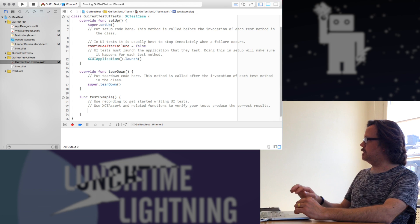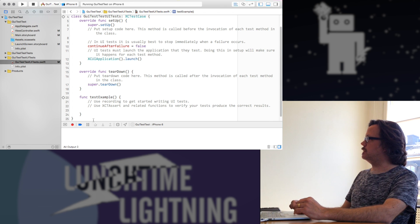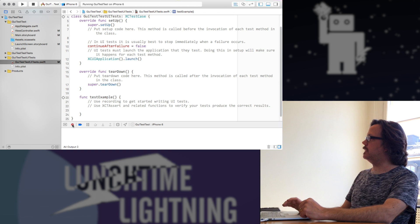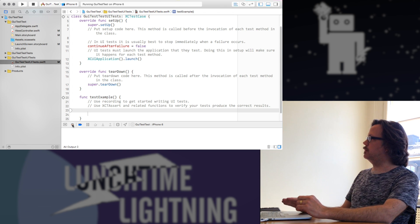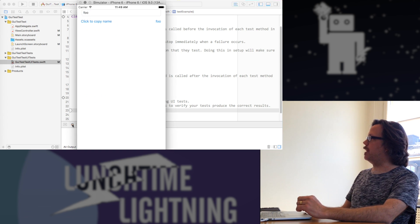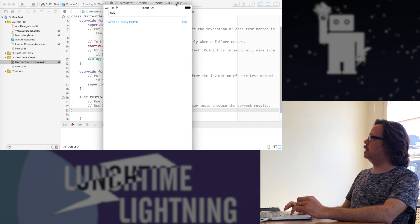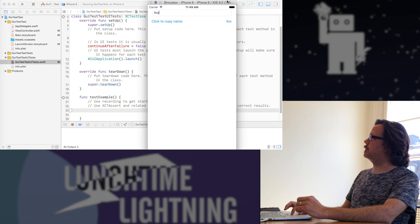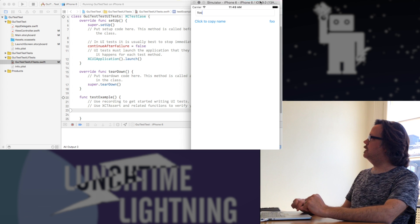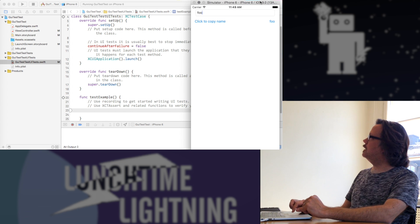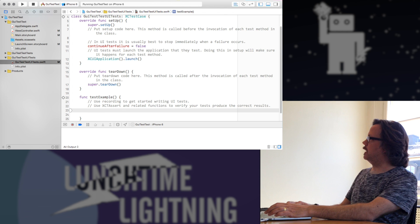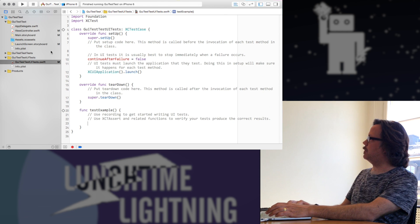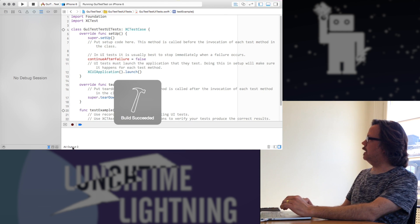So this is where it gets pretty cool. So now in Xcode there is a little record button. I can hit this when I have a test up, and it will start the app, and then everything that I do in the app will produce some code in the test suite here. So actually, the app was already running, so it's going to be confusing right now. So let's stop it, and here I'll record again.